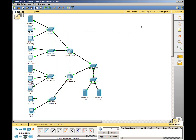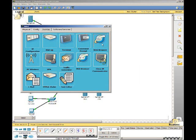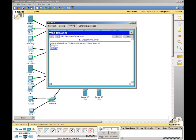So back to Sales 2. Open up the web browser. And for the URL, we are going to type in www.discovery.com. As you can see, it goes to the page.